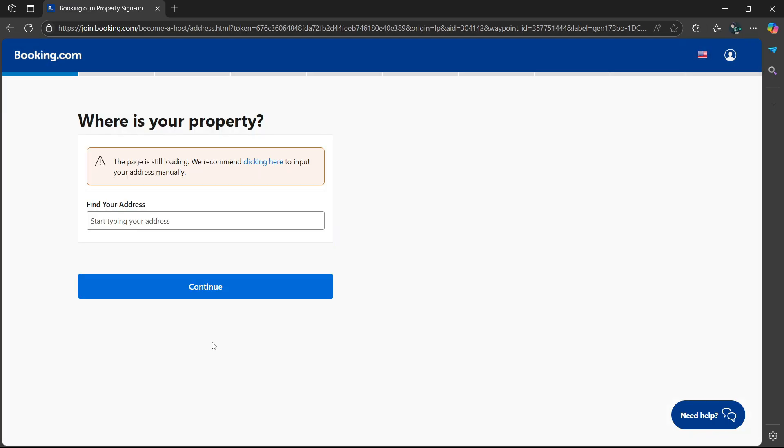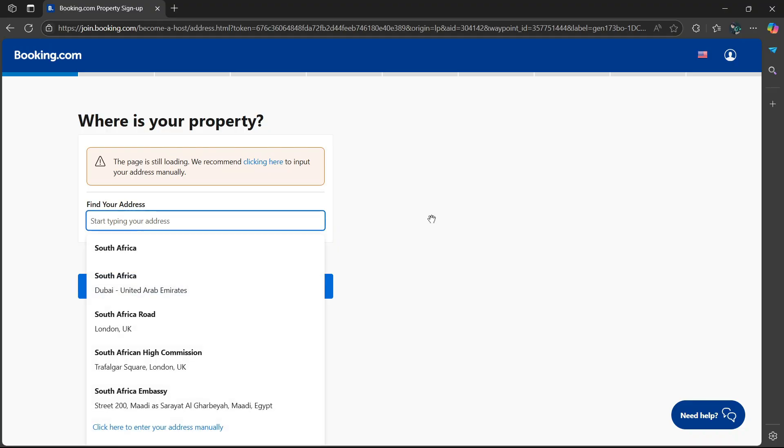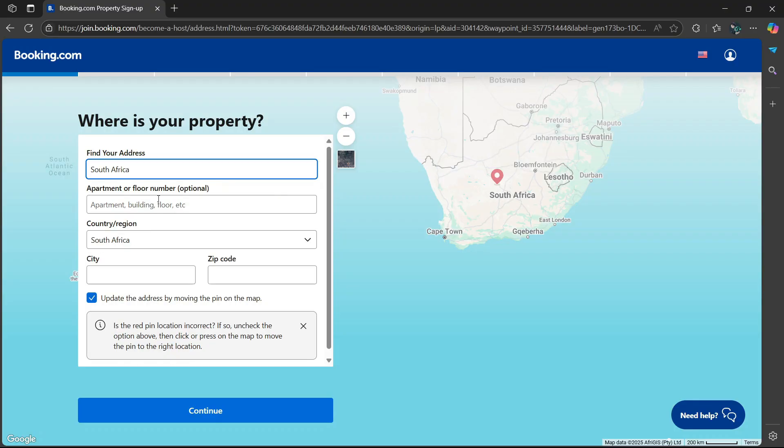Next, it'll ask where is your property. Simply head over to the search bar and type in your address. After entering the address, it will ask whether you want to add the apartment or floor number, but that is optional. You don't have to.